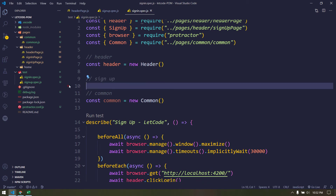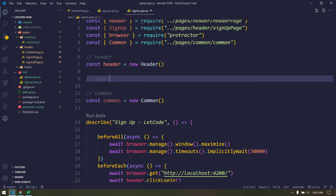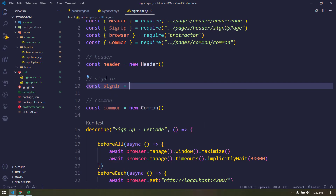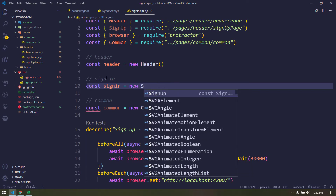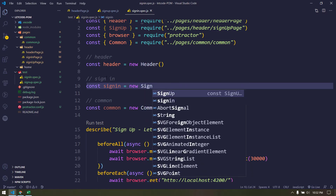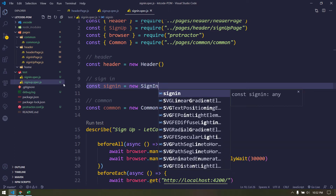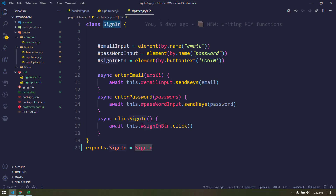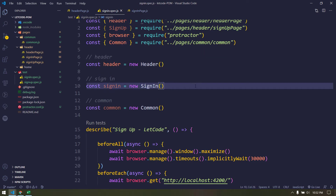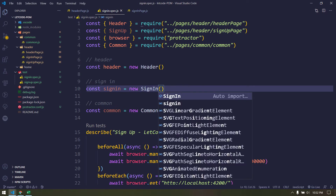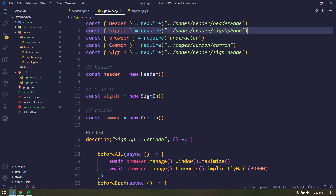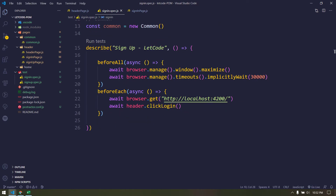We don't want the signup object - instead we want the SignIn page object. So: const signIn equal to new SignIn. We can copy the import from the signup page, paste it, then use Ctrl+Space for the auto-suggestion to import. Delete the signup page import, and we're pretty much done.